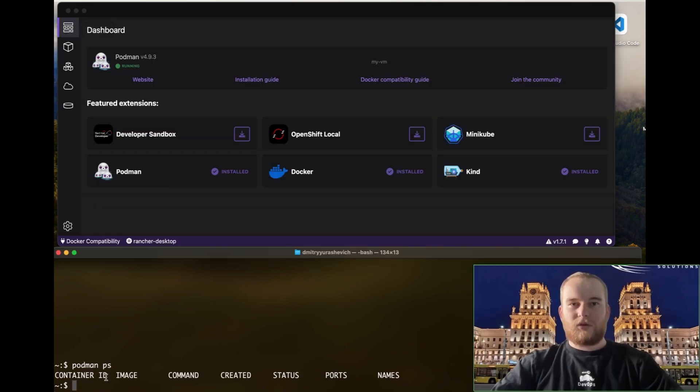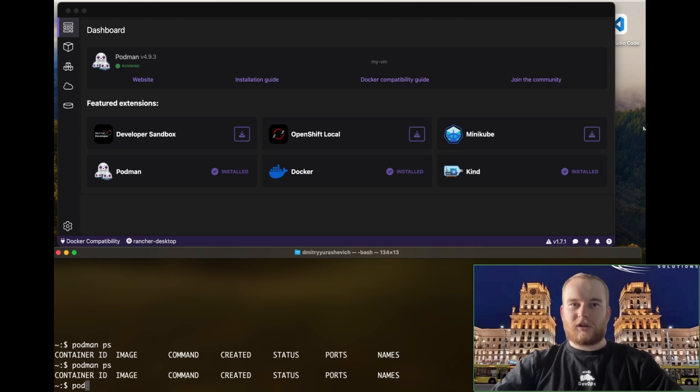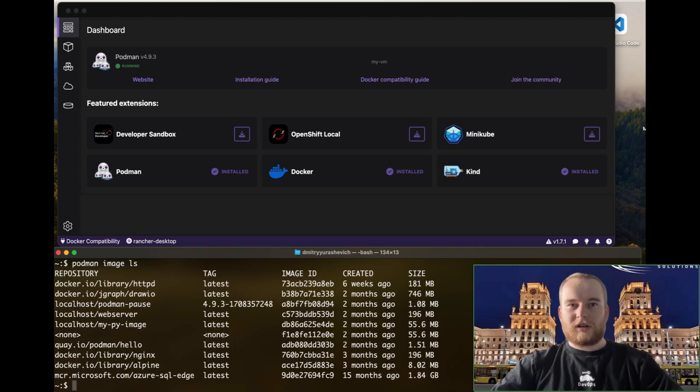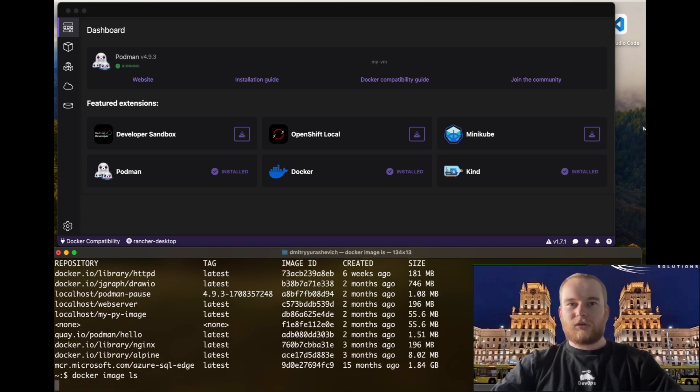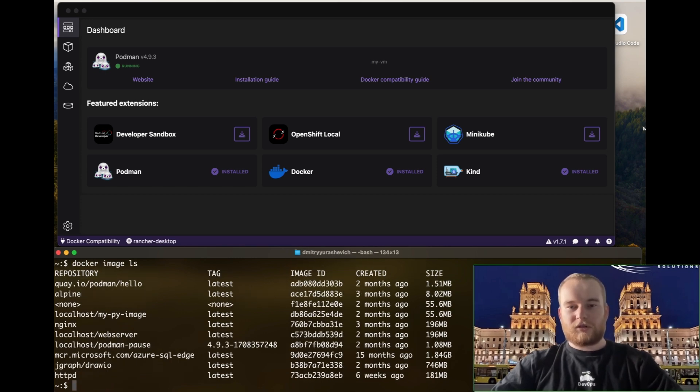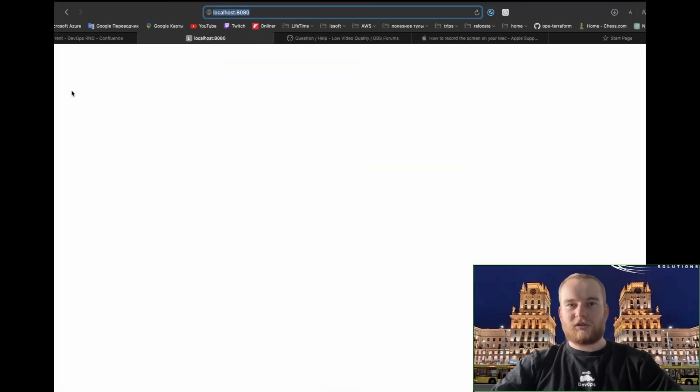For those of you familiar with Docker, you will be pleased to know that Podman is Docker compatible. This means you can use Docker CLI commands with Podman, no need to learn new syntax or commands. Simply leverage your existing knowledge and start using Podman right away.